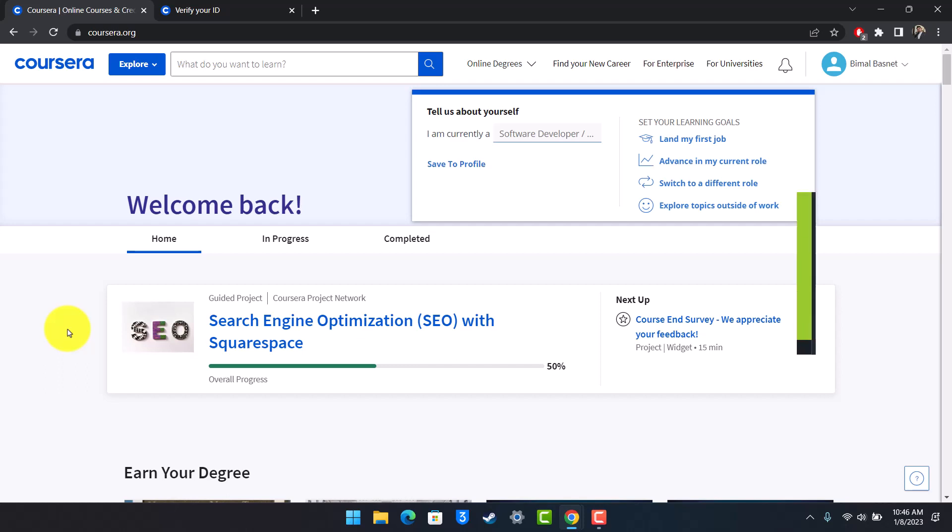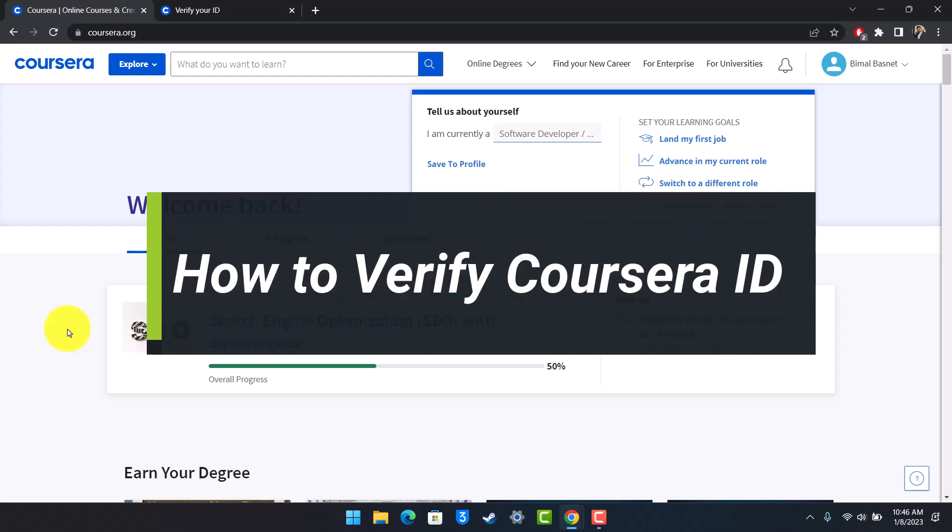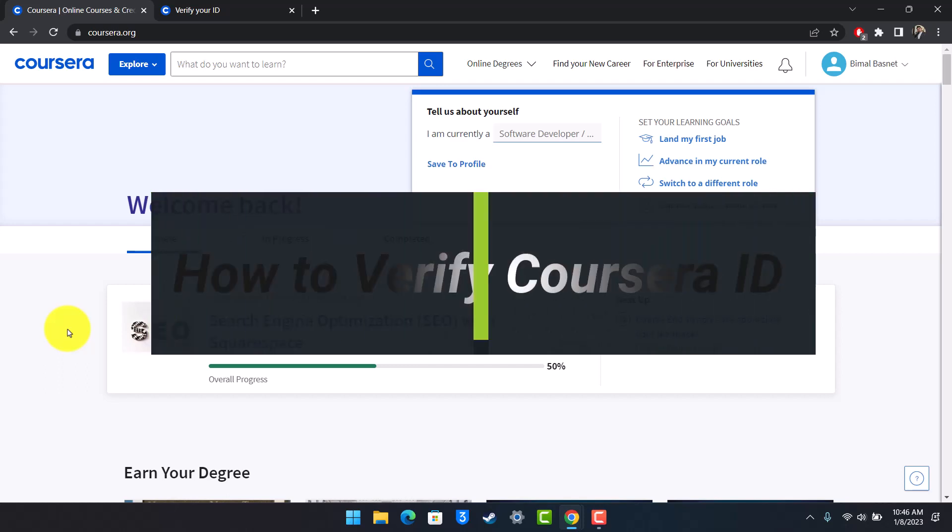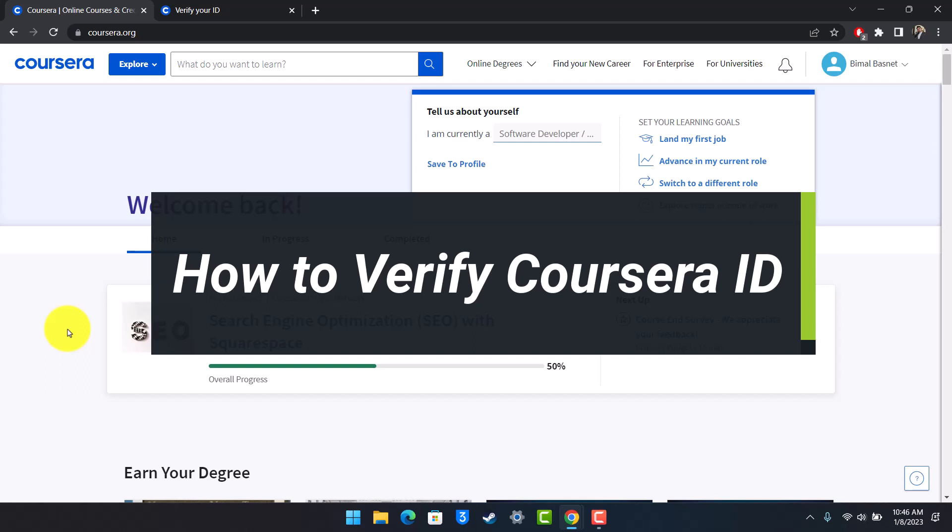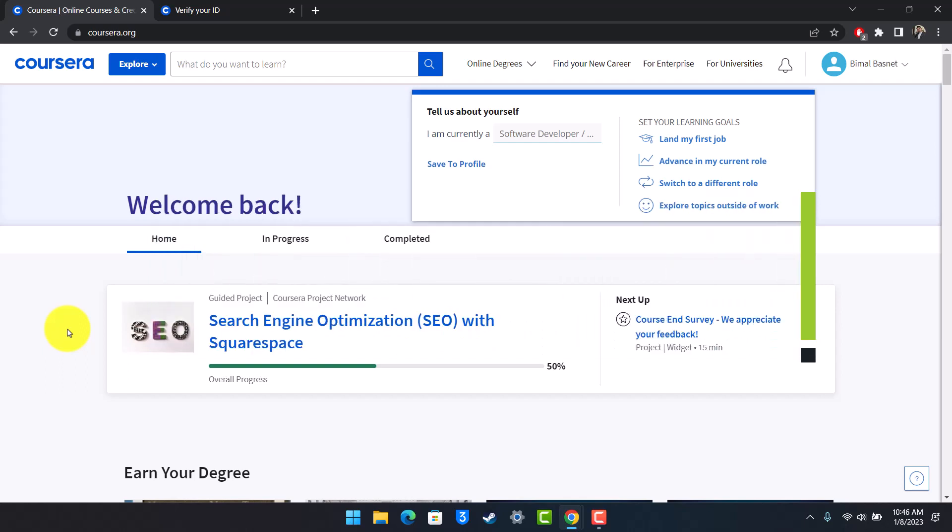How to verify your Coursera ID. Hey everyone, welcome back to our channel Help Desk. In today's video, I'll show you how you can verify your ID or your identity on Coursera. So make sure to watch the video till the end.